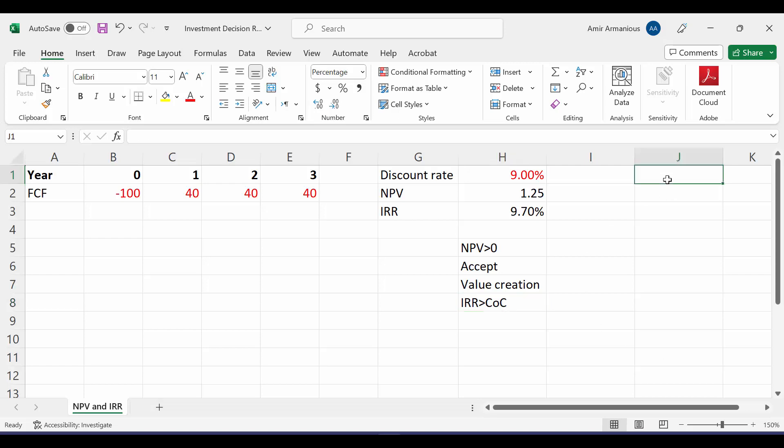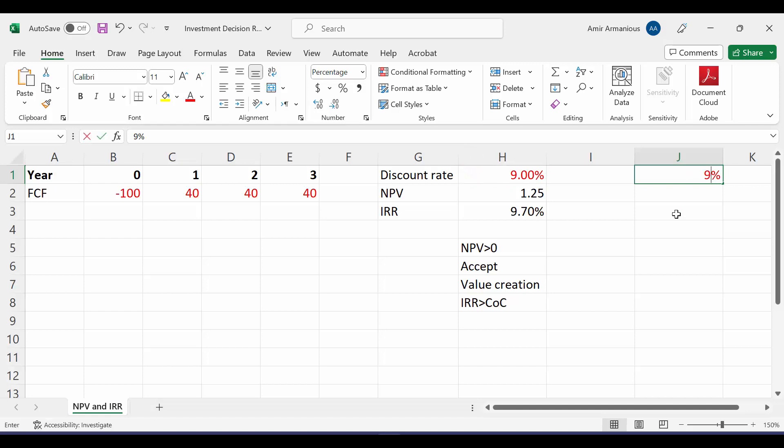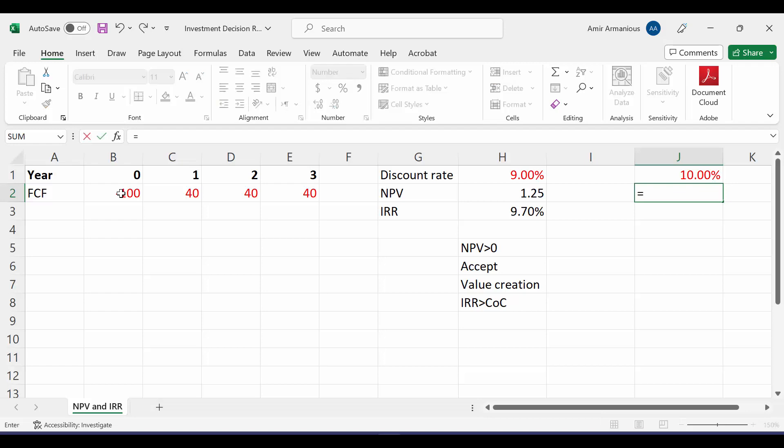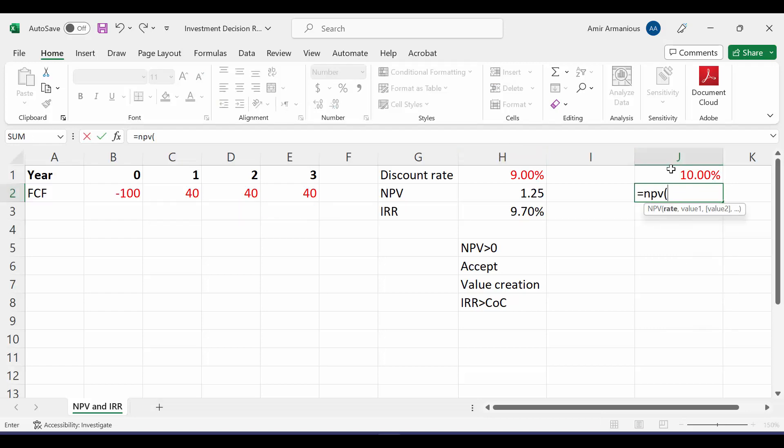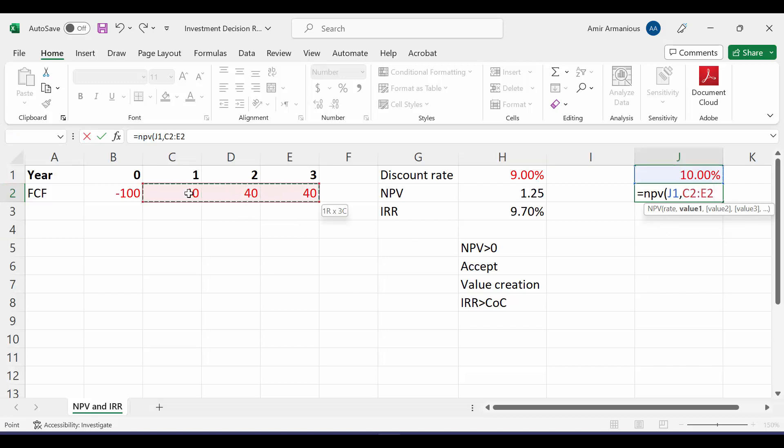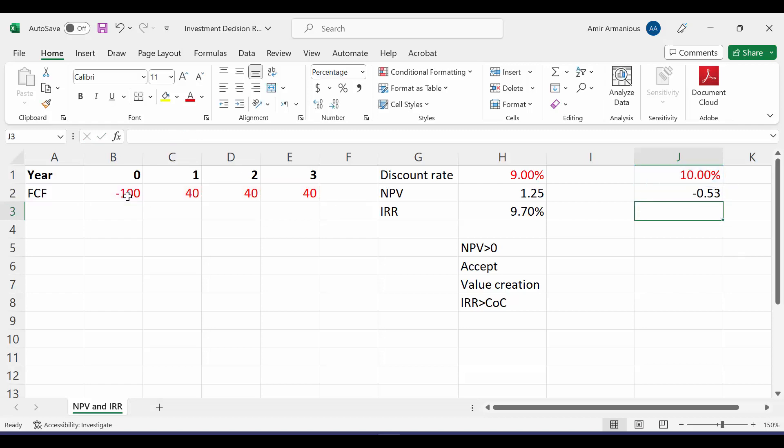What will happen if we say that our discount rate is 10%? So what will be our net present value at discount rate of 10%? We'll say equal net present value, open bracket, it shows our rate, which is 10%, comma, highlight all values from period 1 till last period, close bracket, plus our initial investment.